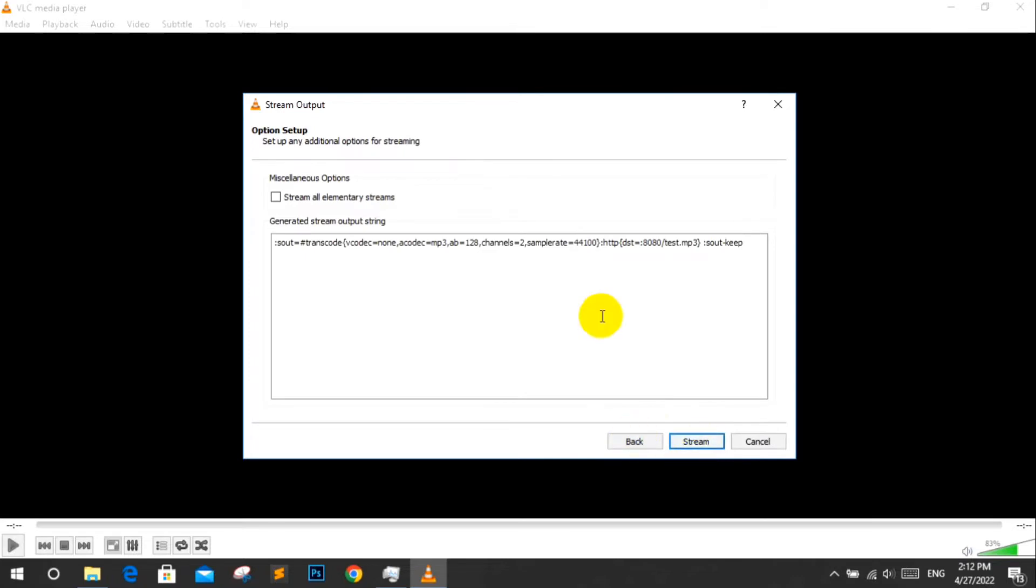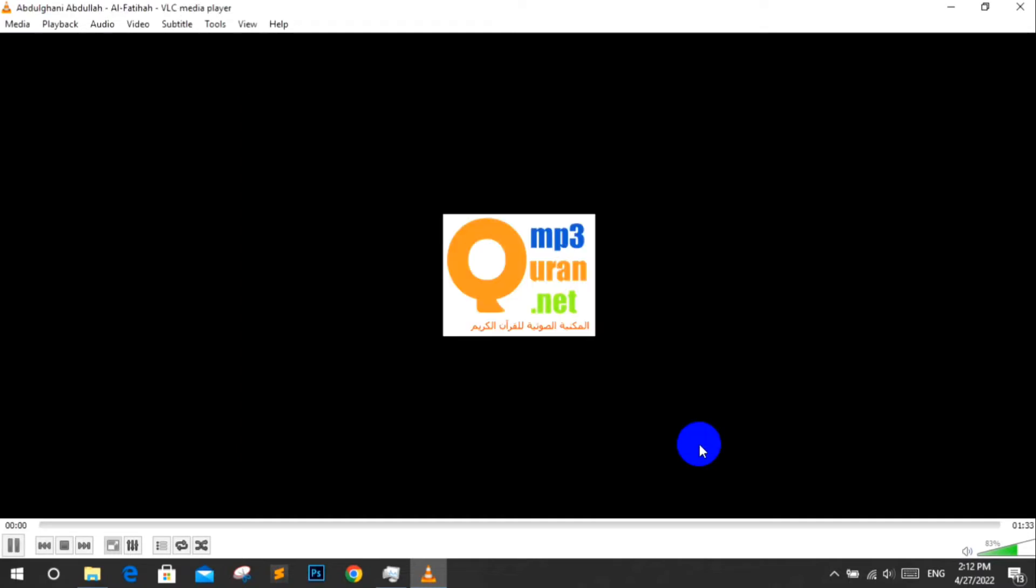Click stream. Now your audio streaming is live.